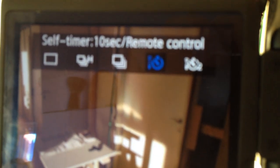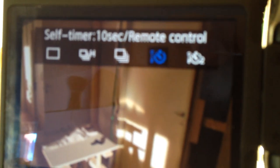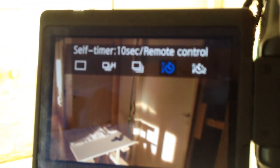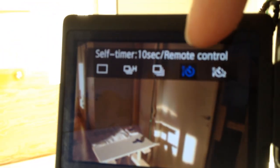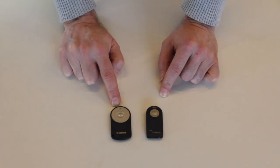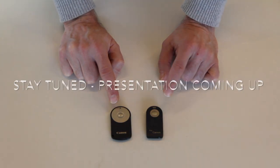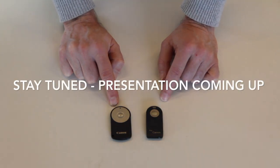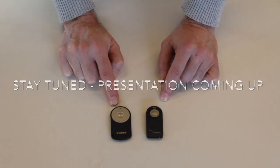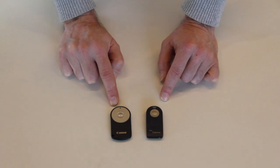Great. Now I have remote control that I can remotely start and stop filming on my EOS 60D. So, that's all for today, and thank you for watching.